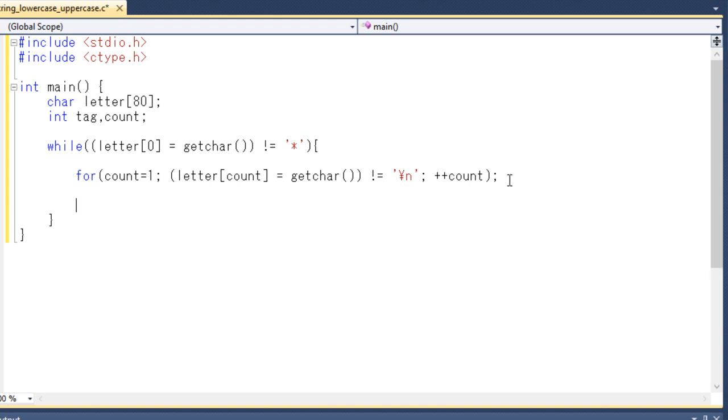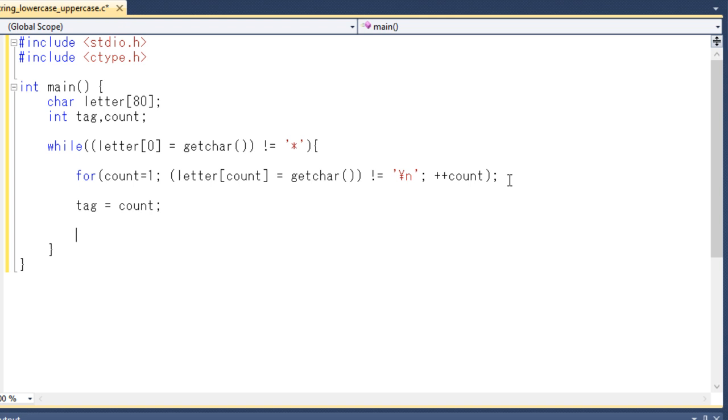And once we get the length of that line, we will assign the value to the integer variable tag. So the last thing we need to do now is to display the lowercase string into uppercase string. So to do that we will take another for loop.